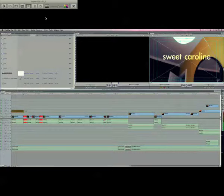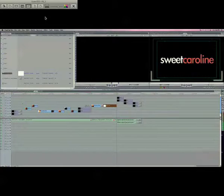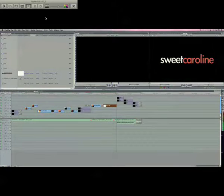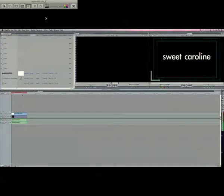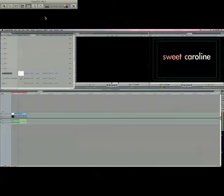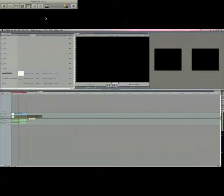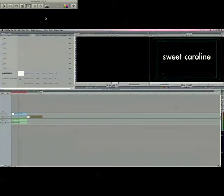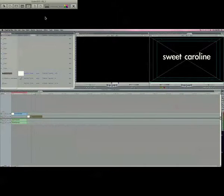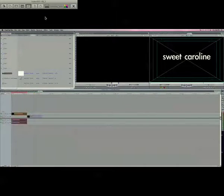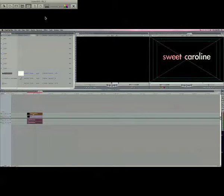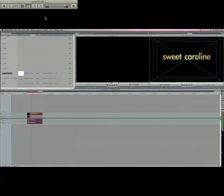What I started first was I created another sequence with just the text I wanted, and then I brought in a film burn and put it over top of it. Depending on what kind of look you're going for,